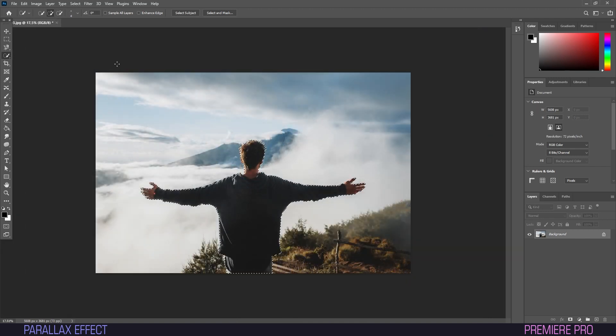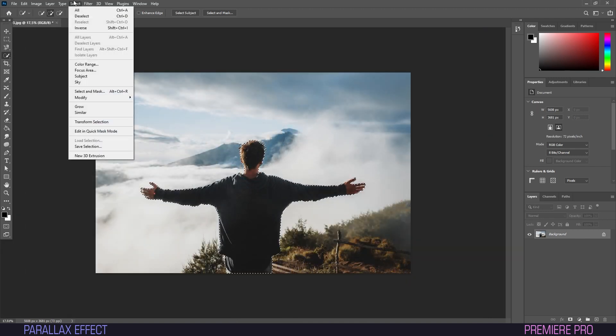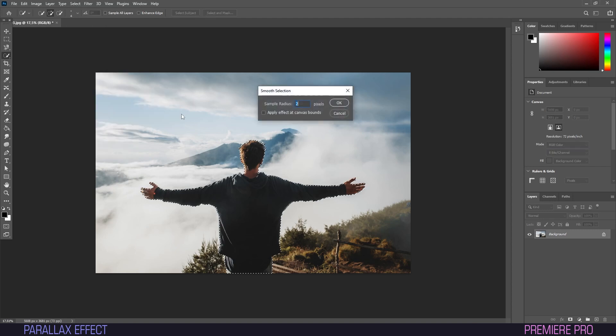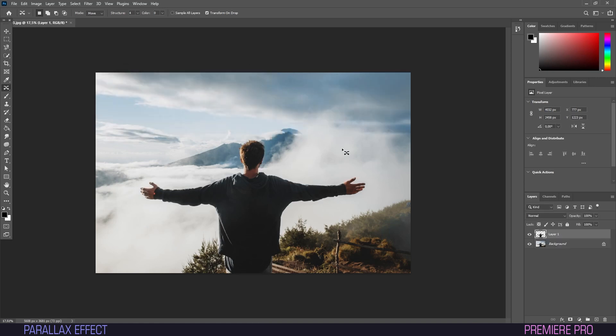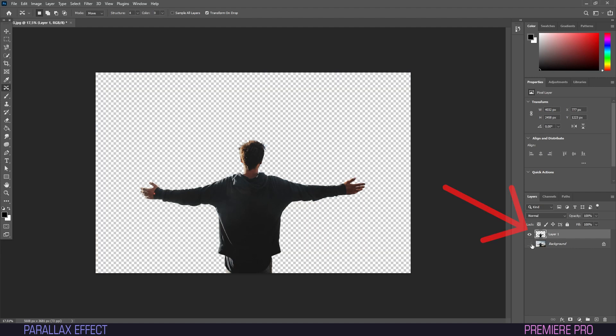Once that's done, we'll go to Select, then click Modify and Smooth. We'll set Smooth to about 3 pixels. This will smoothen out any rough edges remaining around our subject. Click Ctrl plus J on your keyboard, and the selection will automatically be copied onto a new layer.